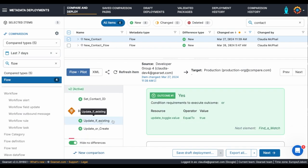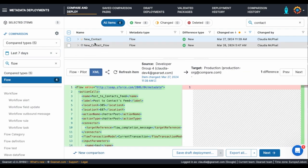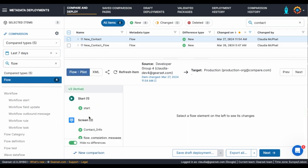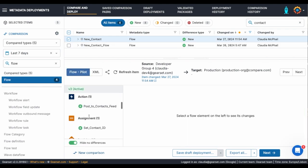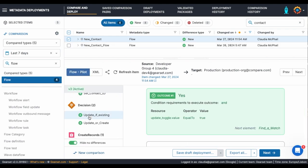I've noticed that one of the decisions is incorrect, so I'll update that in my sandbox first and then refresh the flow. After the refresh, I can confirm that it's now correct and that I can deploy it.